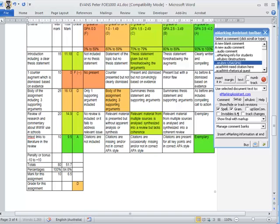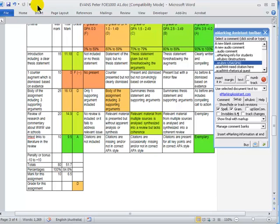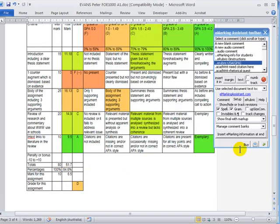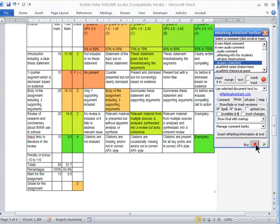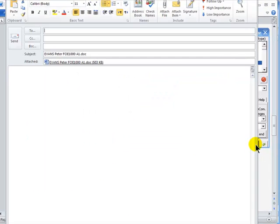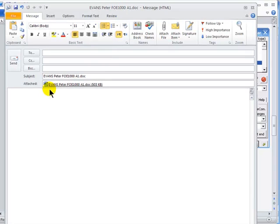Once you've marked the assignment, you can then save it. I generally save it by putting the mark in the file name. If you wanted to, you could also email the assignment directly back to the student by clicking the email link. And that just opens up an email, attaches the assignment.